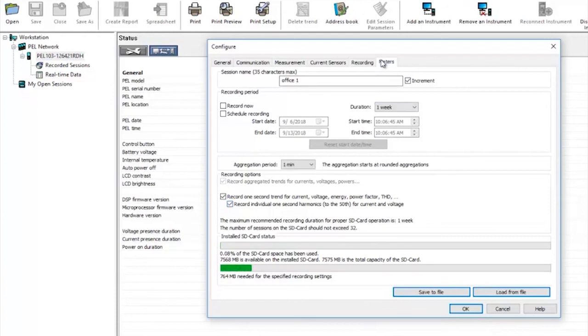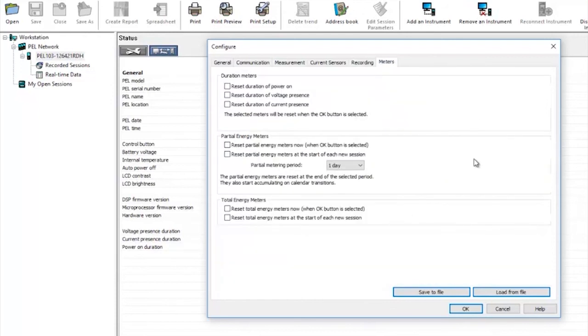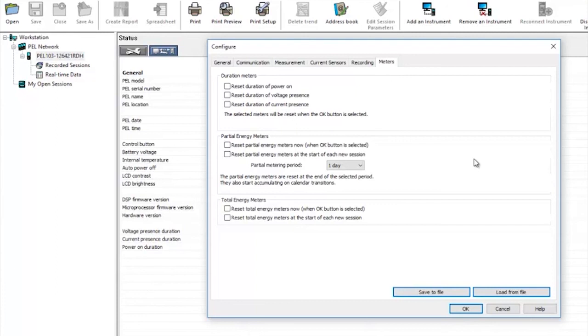The final tab is meters. The PEL records the duration of power on as well as voltage and current presence and also contains energy meters that store data for the last recorded session in the case of the partial energy meters or the total energy for a number of recording sessions with the total energy meter.